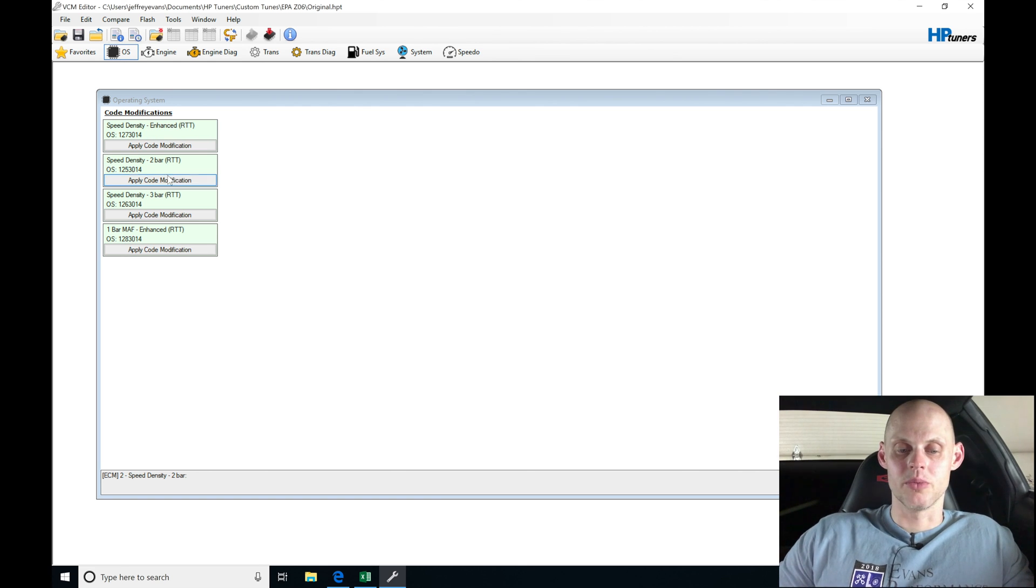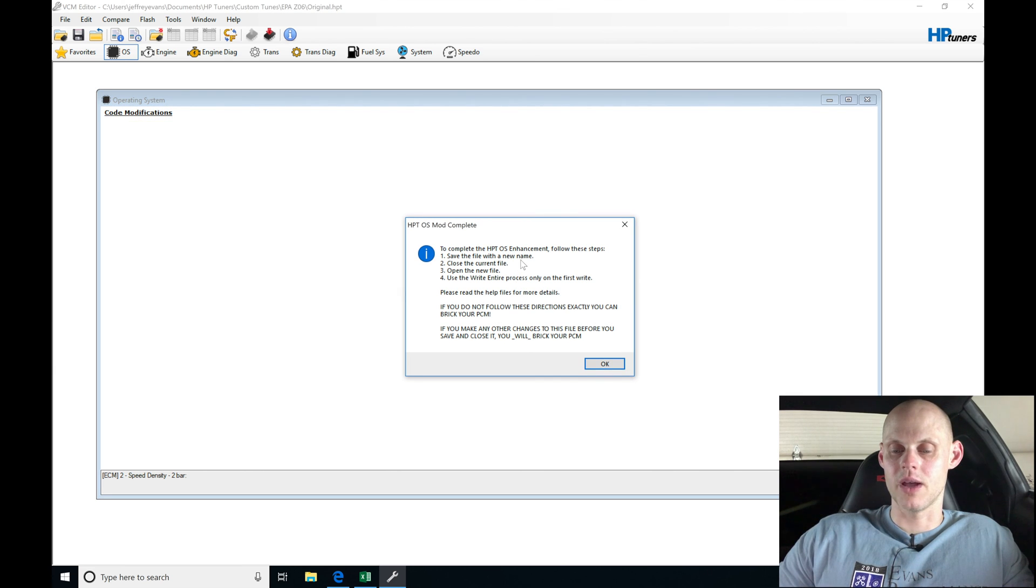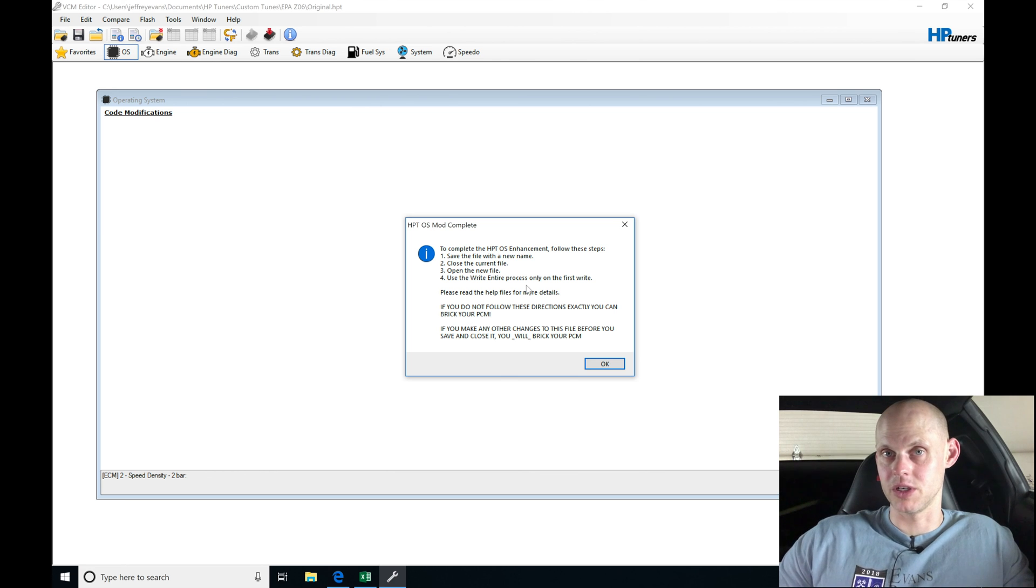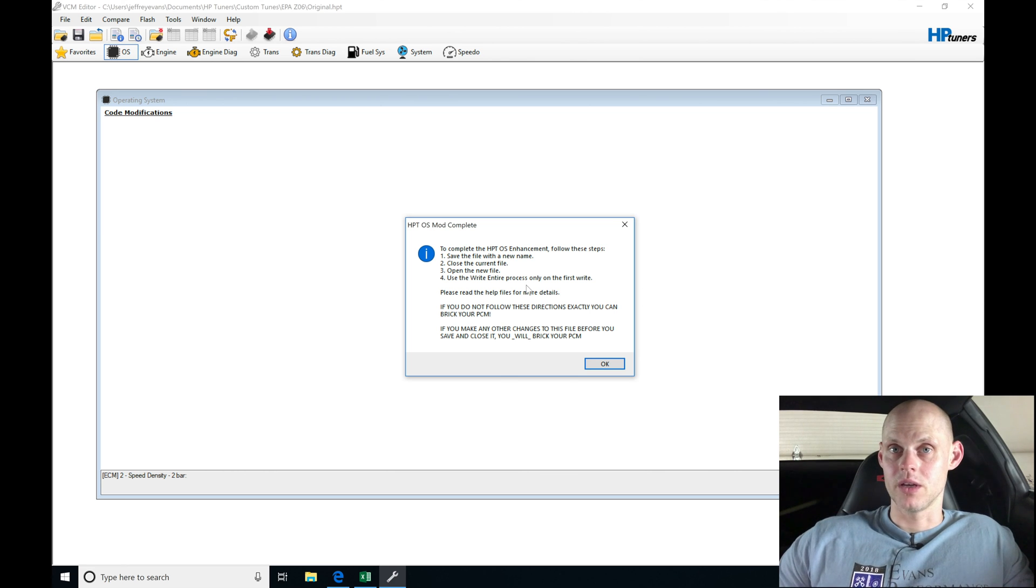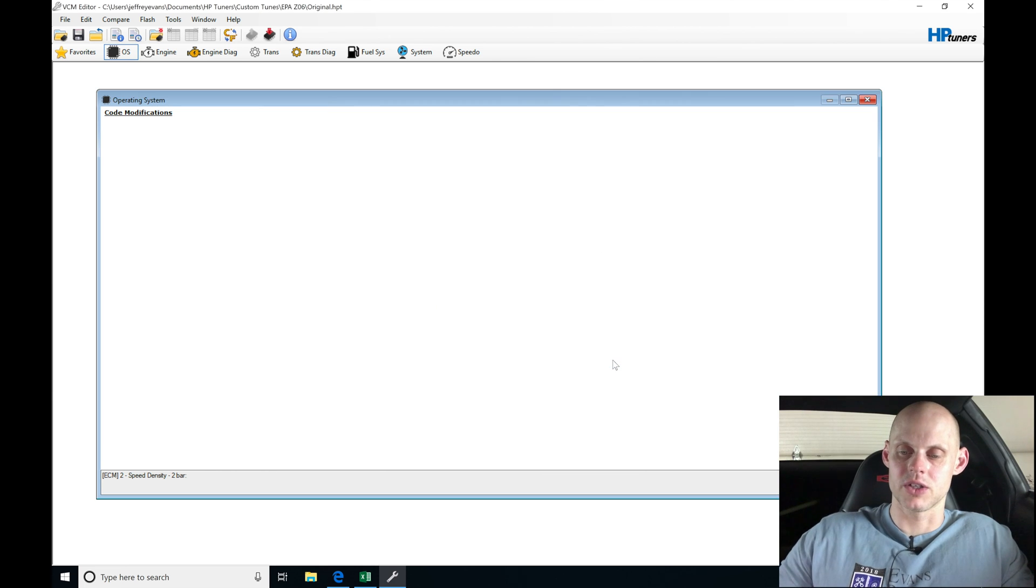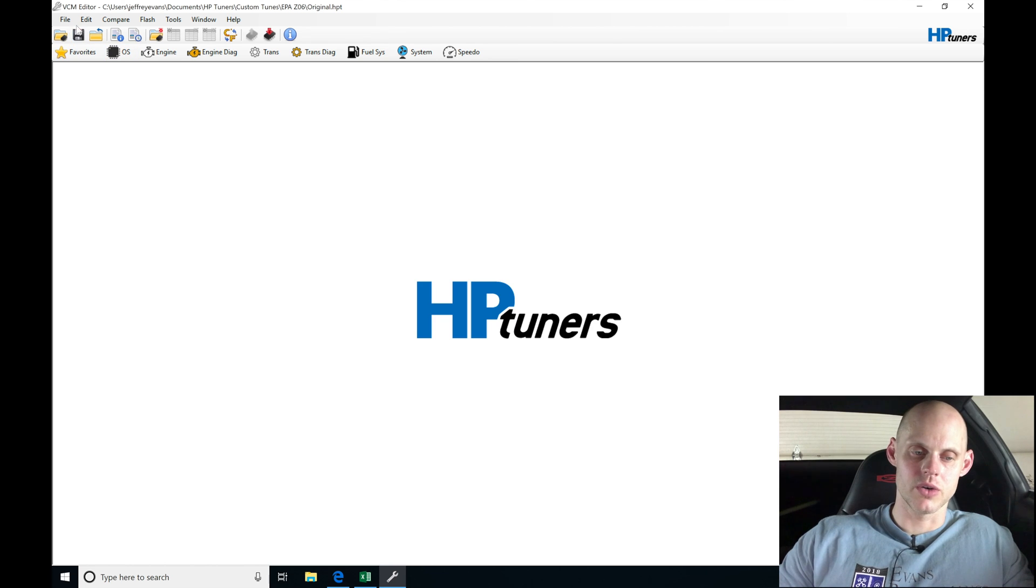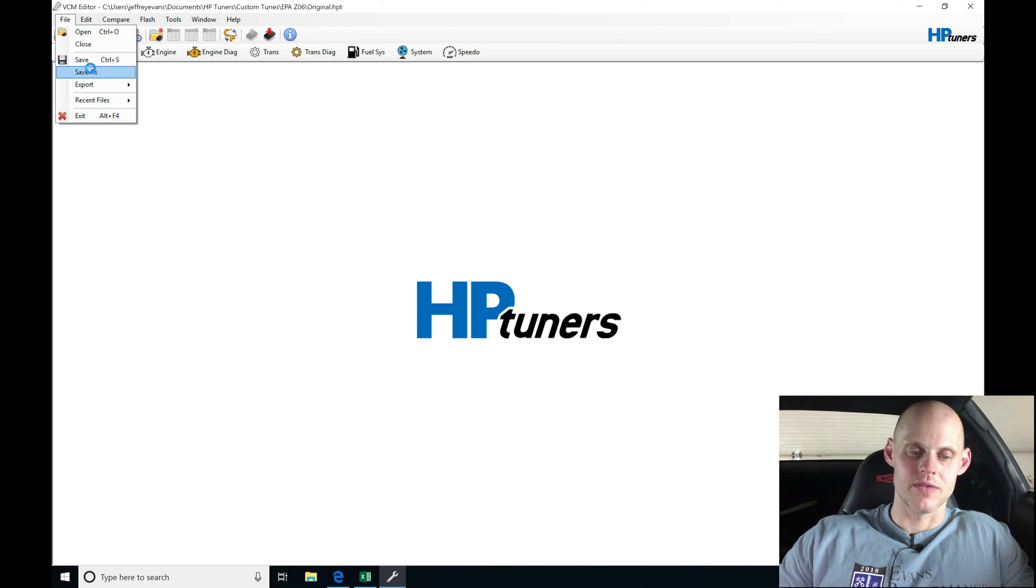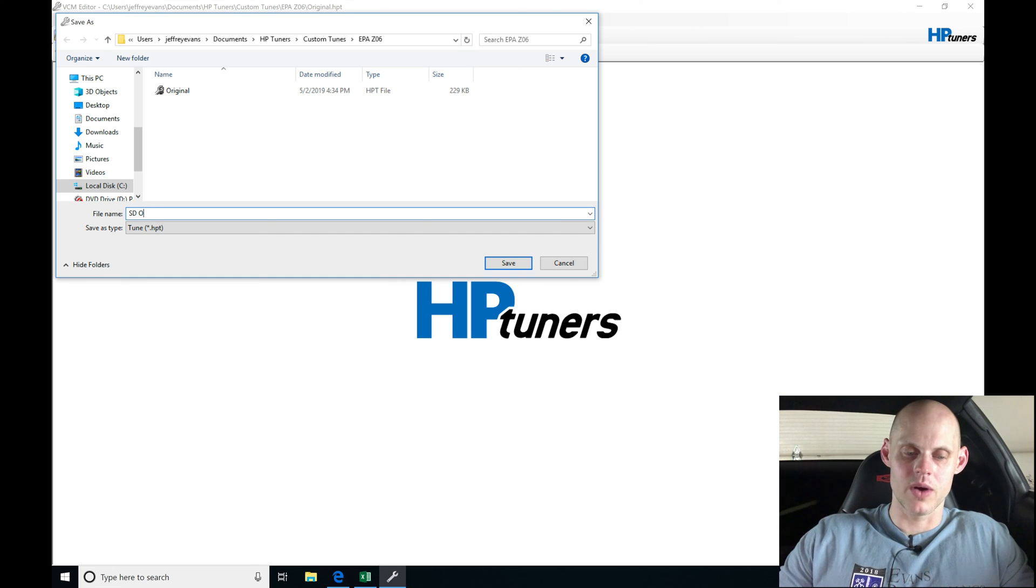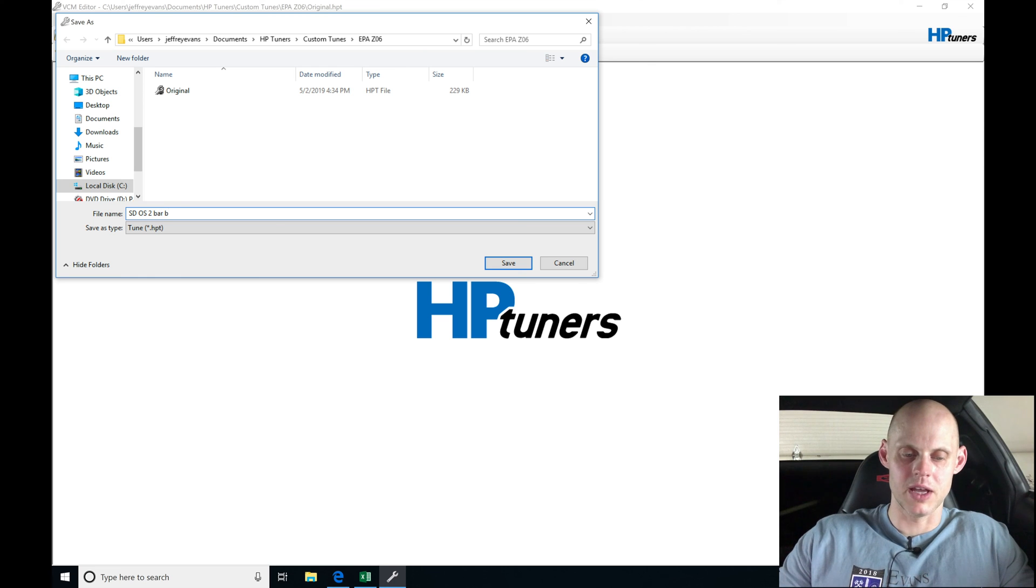I'll go here to apply code modification. It's giving us instructions: save the file with a new name, close the current file, open the new file, and use write entire process only on the first write. We have to follow this procedure or we can brick the ECU. This is very important. I'll click OK, close this window, go to file, save as, and I'm going to be saving this file as SD for speed density OS 2-bar. I'll call this the base file.